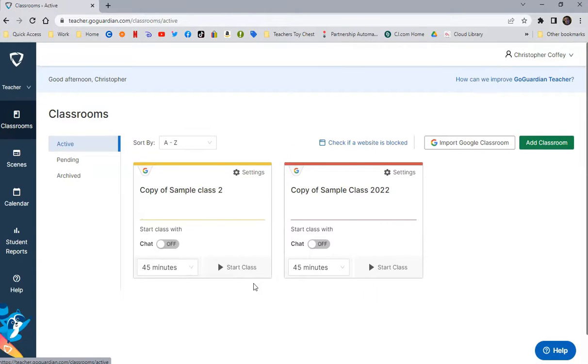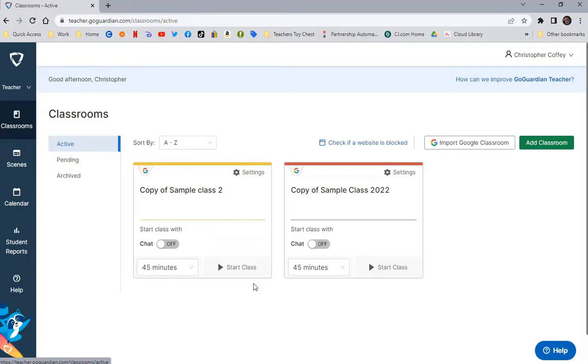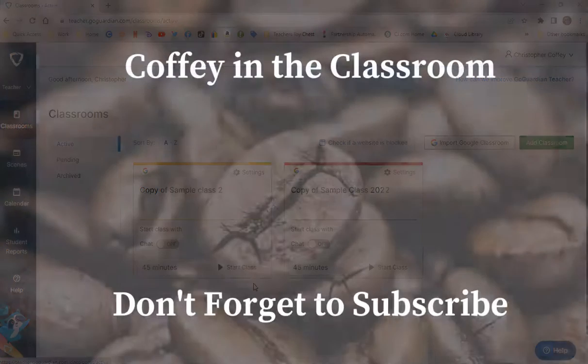I'll be sending out another video on how to actually monitor class, open and close tabs for students, set up scenes, different things like that. But for now, this should get you started, and if you have any questions, please feel free to contact me. Thanks so much for watching.